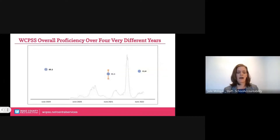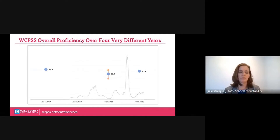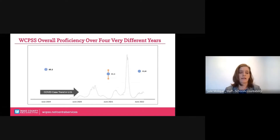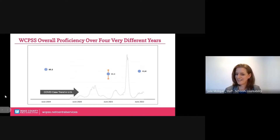Let's do a high-level view of what the past four years looked like. The dots represent the overall proficiency of our students — levels three, four, and five — across all tests that were given. Notice the missing dot above June 2020, as we don't have proficiency for that metric. The gray line represents the U.S. trend of COVID cases. Notice that large spike last year — it was different, not normal, but a different kind of different than the other years.